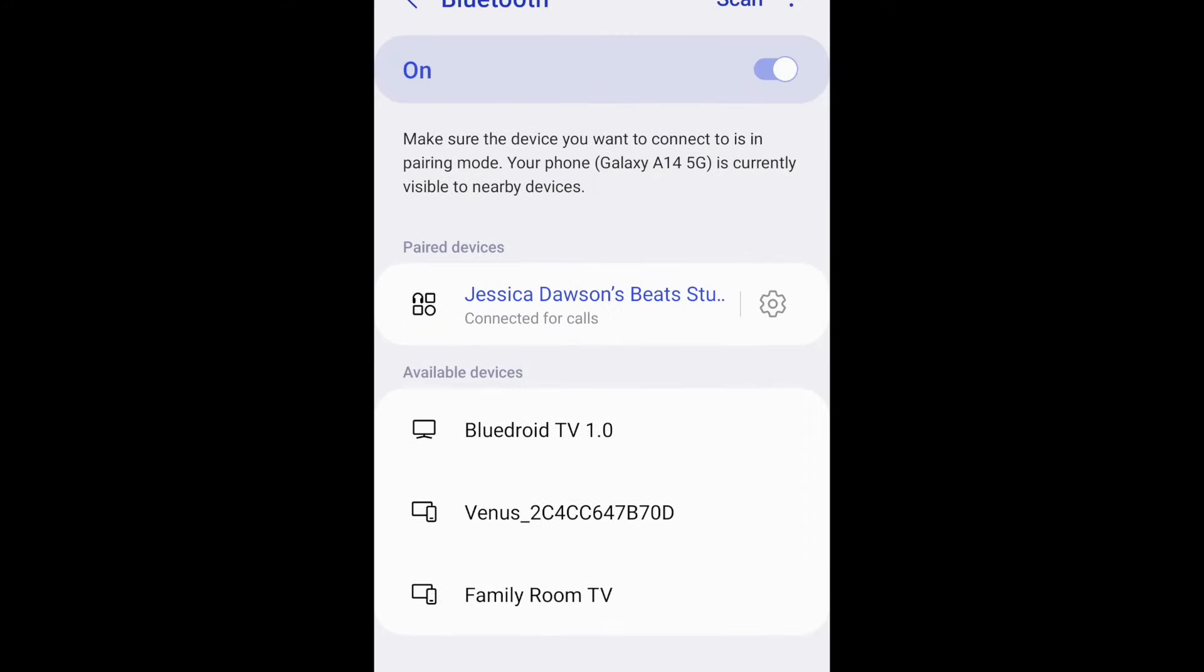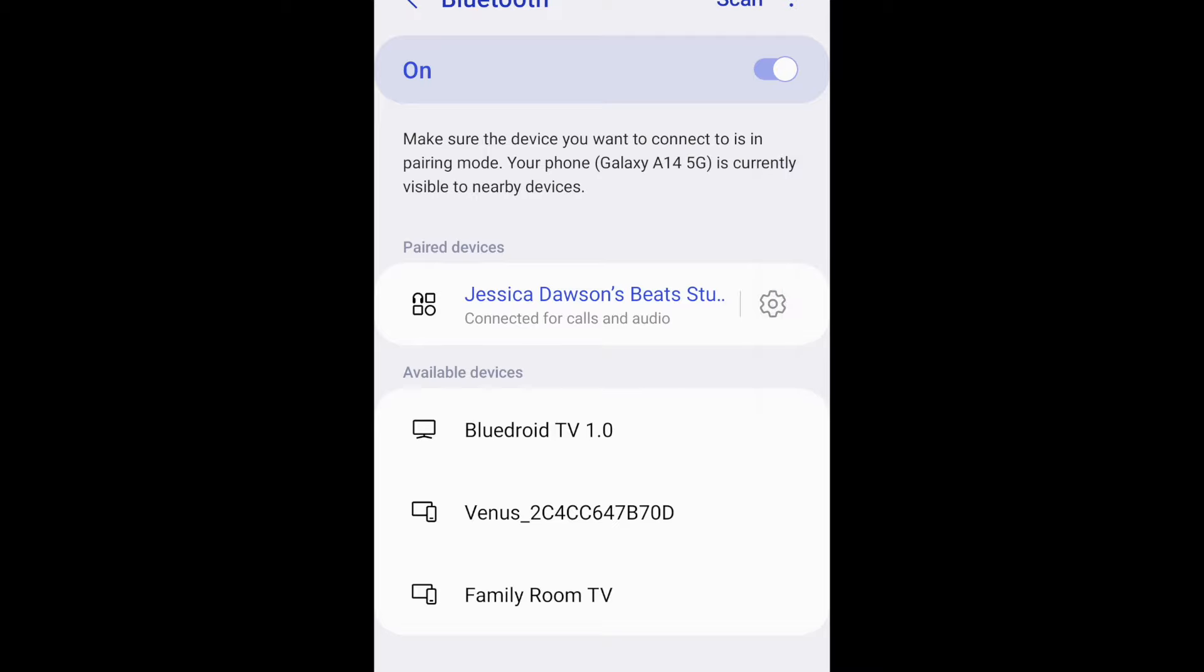Now you can use your Bluetooth device with your Android. If you've paired headphones or a speaker, your Android's audio should be coming through there now.